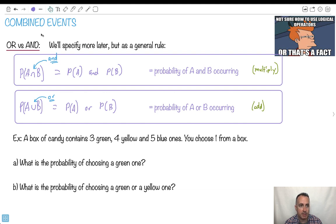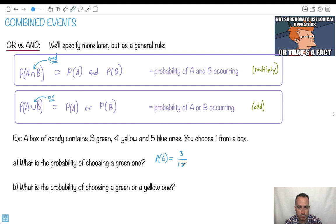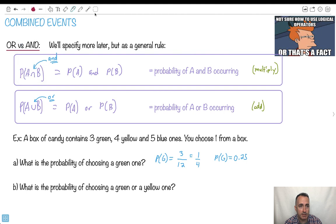What's the probability of picking a green one? To do a generic probability: probability of green equals the number of greens over the total number. There are three greens. How many in total? Five plus four is nine, plus three is 12. So we get three over 12, which reduces to one over four. So the probability of green equals 0.25, or one over four — both are correct.